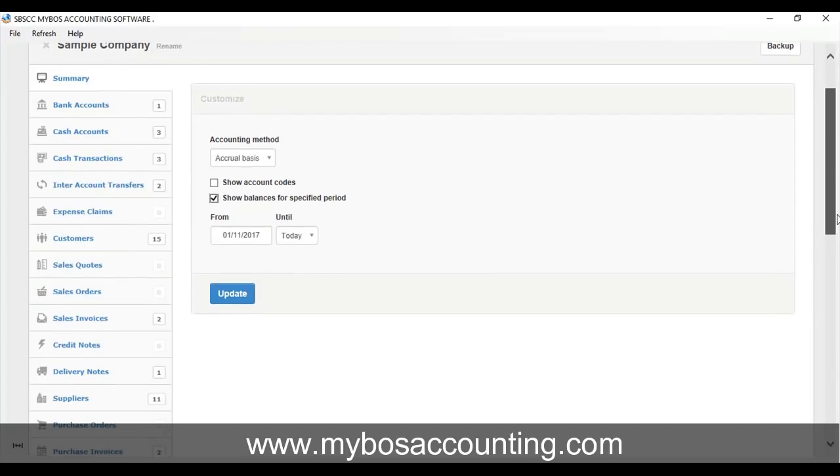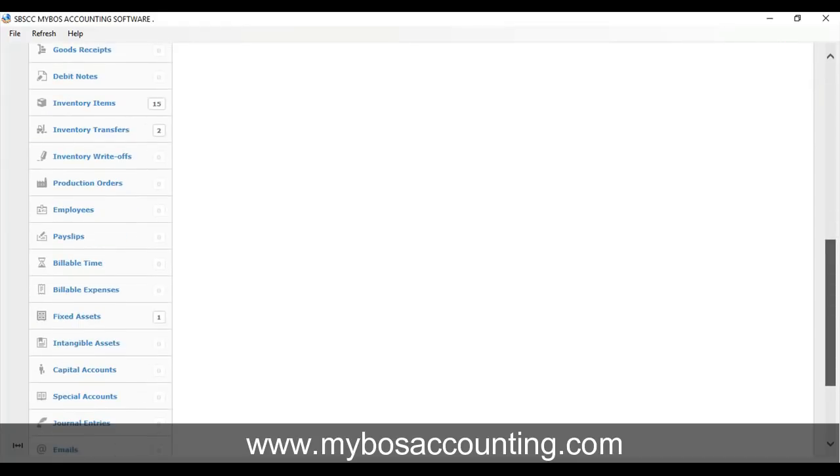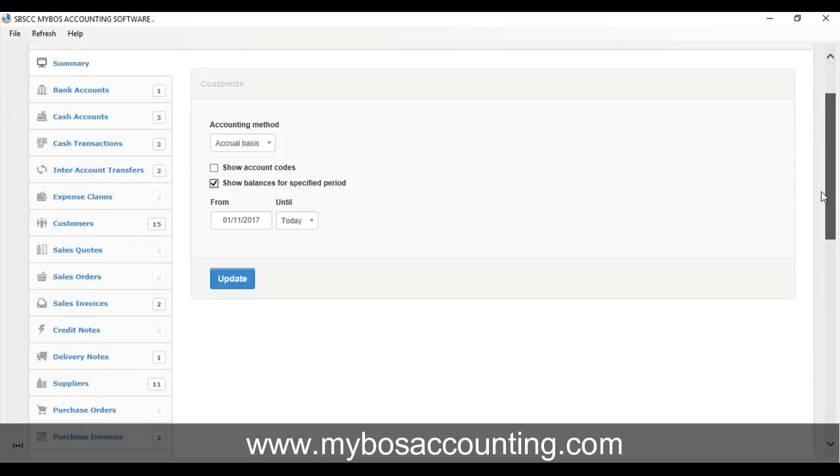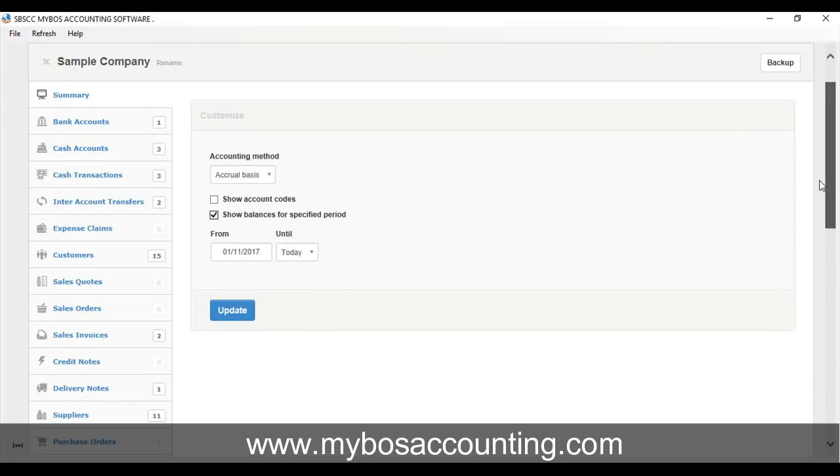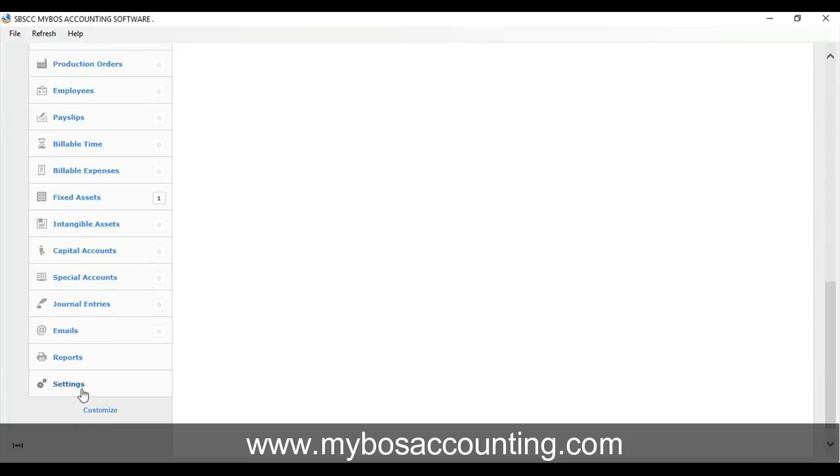Setting Lock Date. In My Boss, closing an accounting period is not required, but you can lock accounting periods to prevent any changes. Go to Settings. Click Lock Date. Set Lock Date and click Update button.